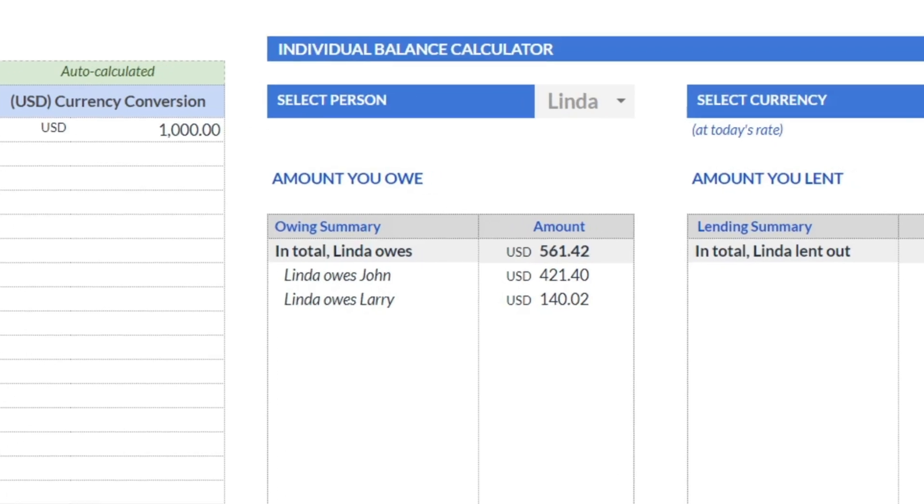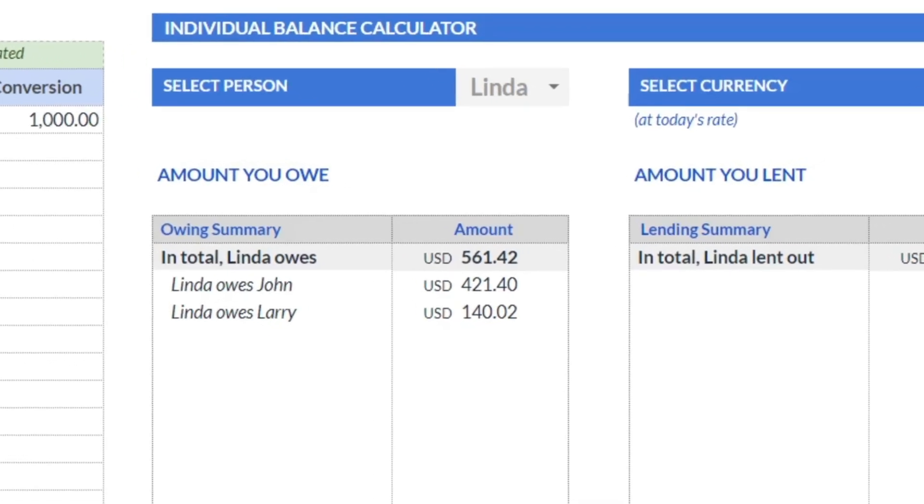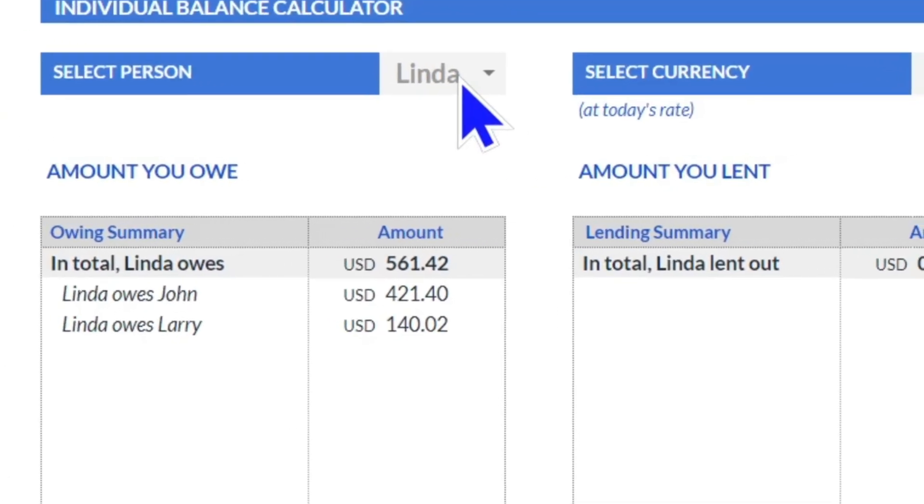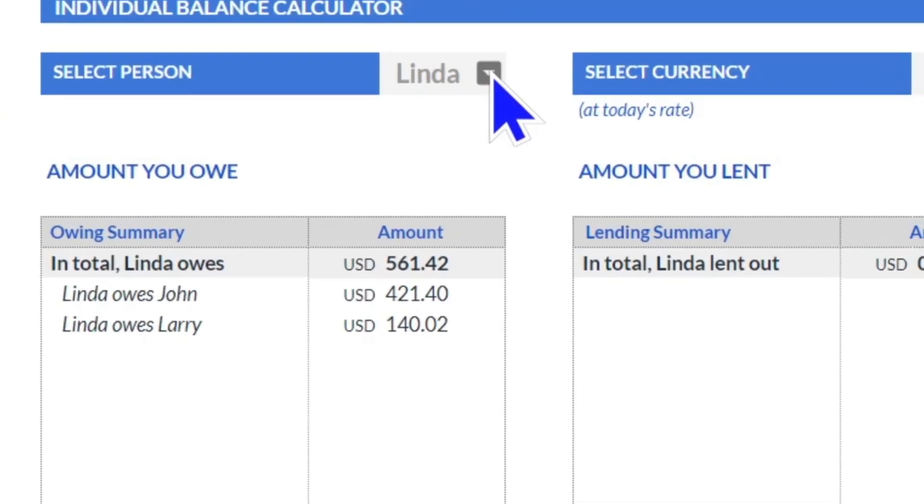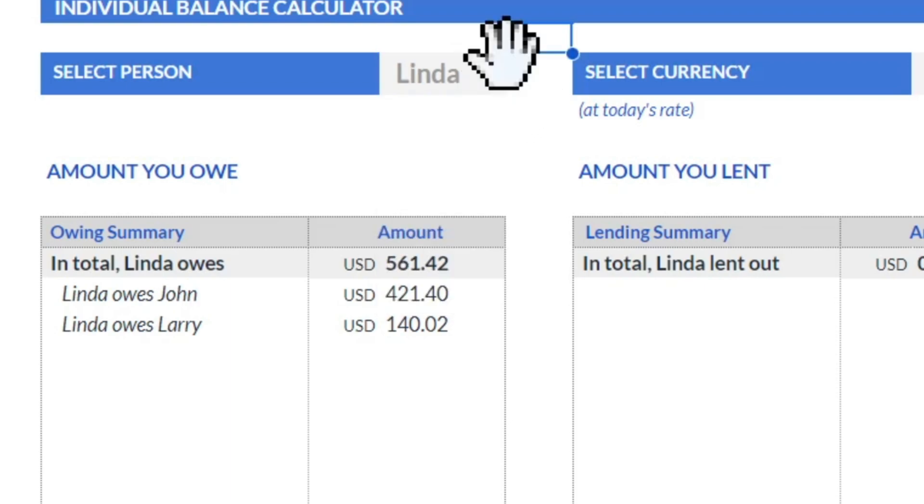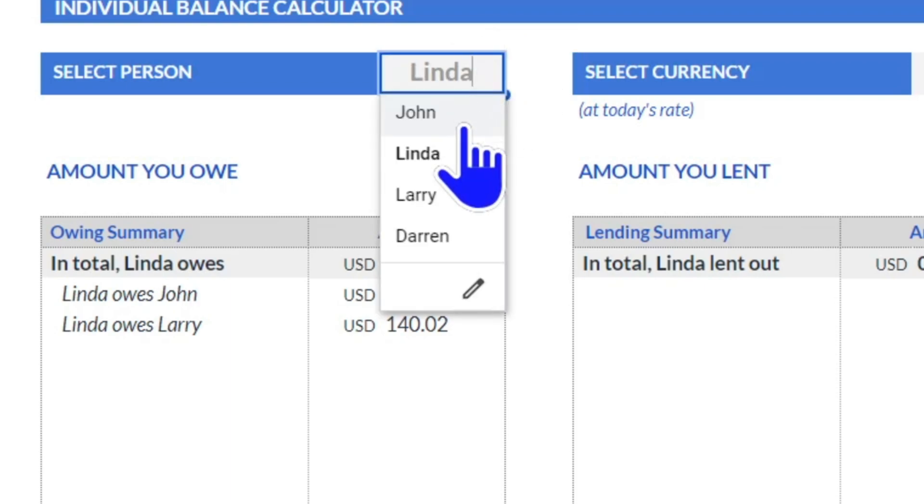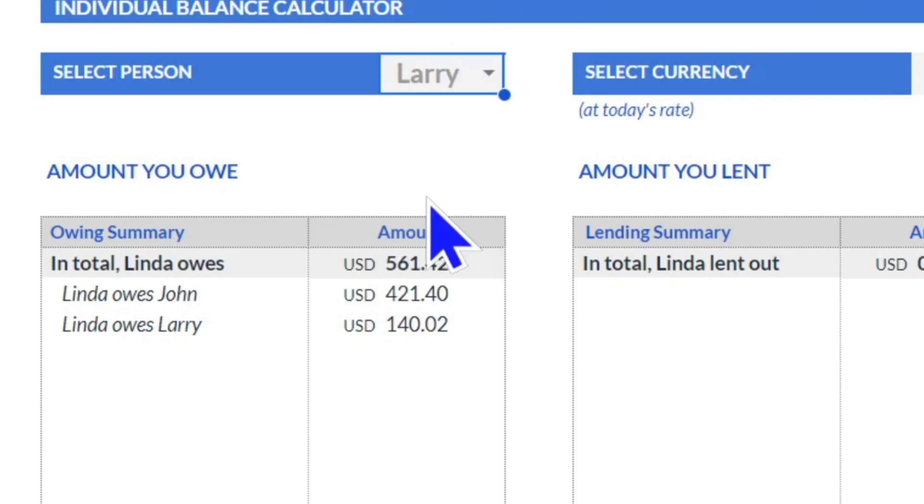Here you can select the display currency that you'd like to see, and then you can select who you are or who you'd like to see, and you can see how much you owe. So let's pick Larry. All right, in total Larry owes nothing because Larry lent out a hundred and forty dollars.